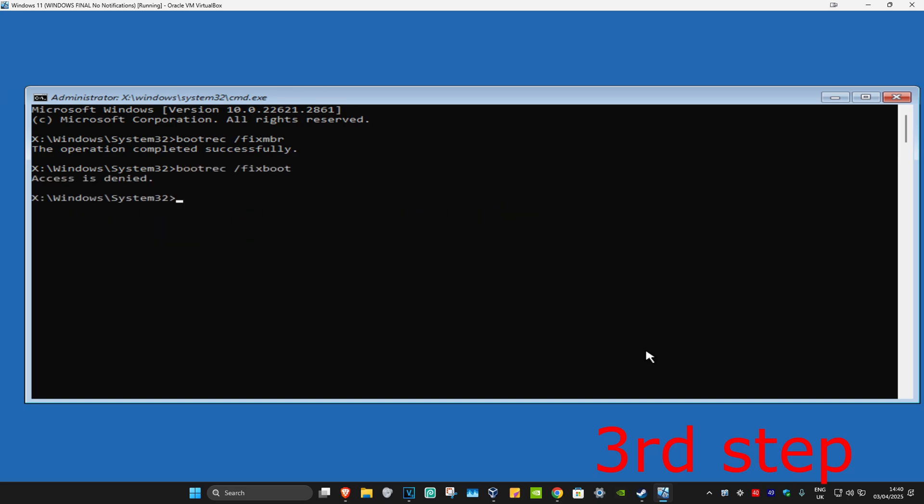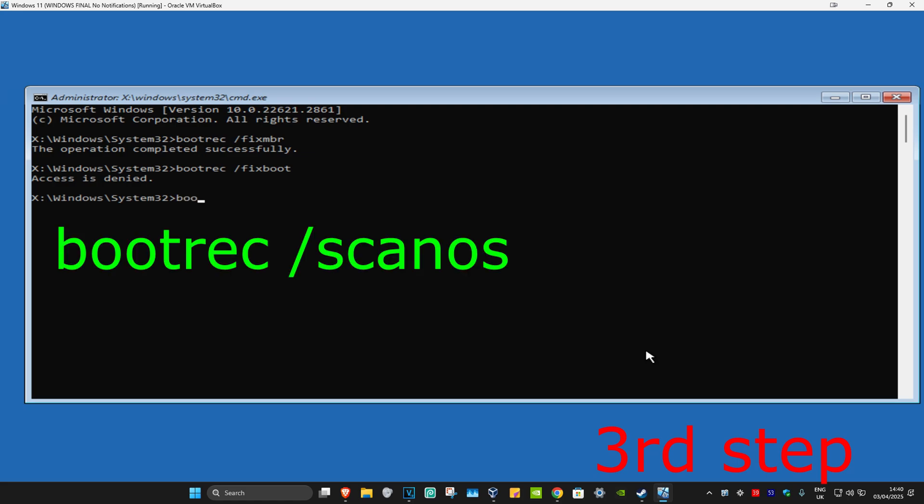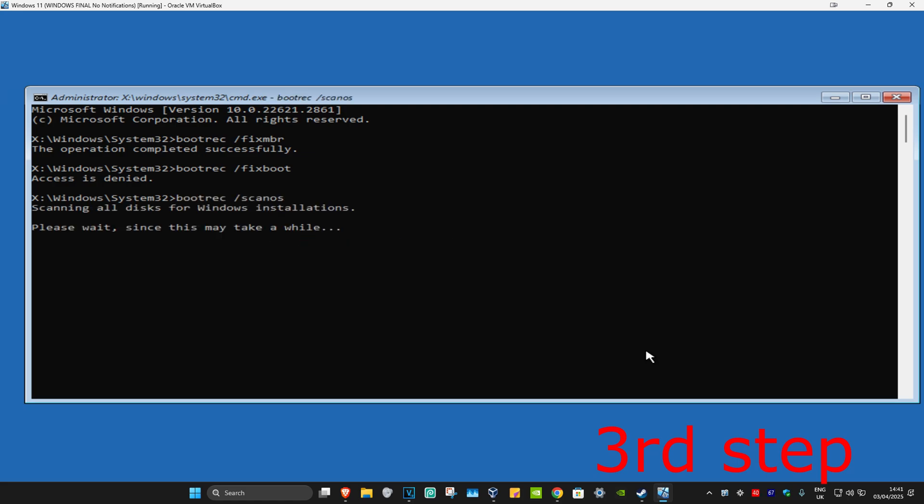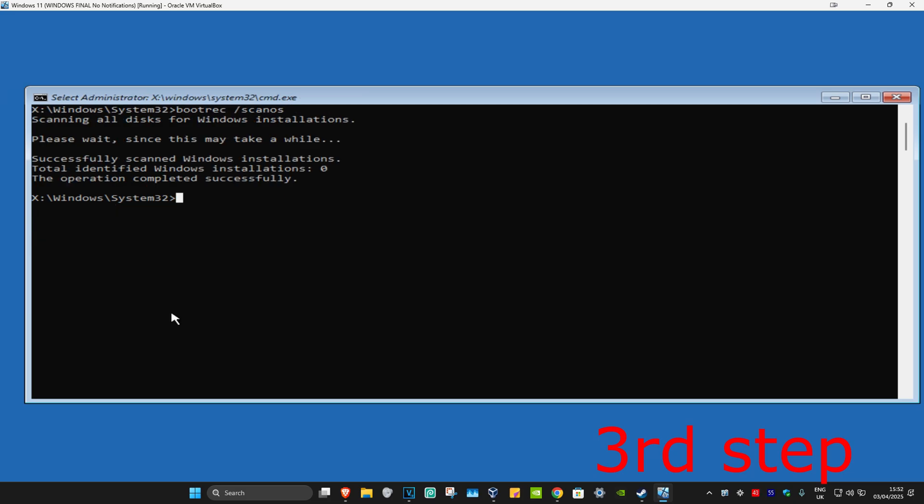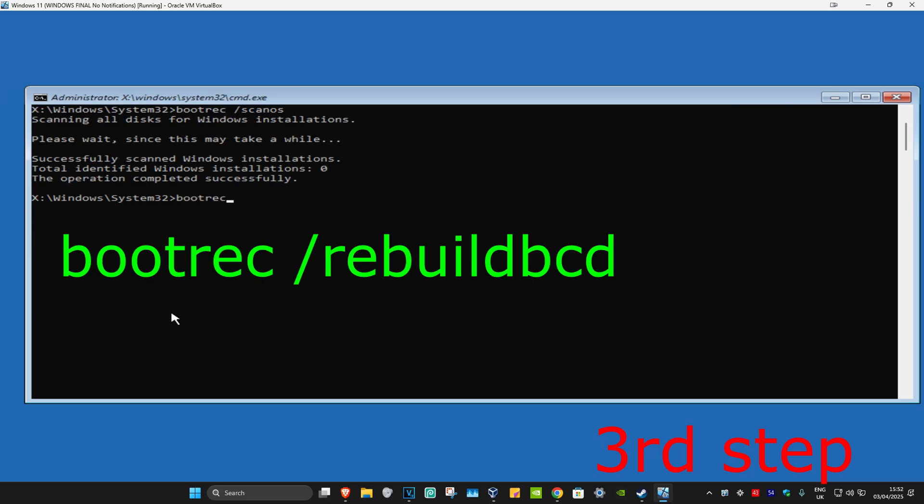Now type in bootrec forward slash scanos and click on enter. Wait for this to load. For the last command, type in bootrec forward slash rebuildbcd and click on enter again.